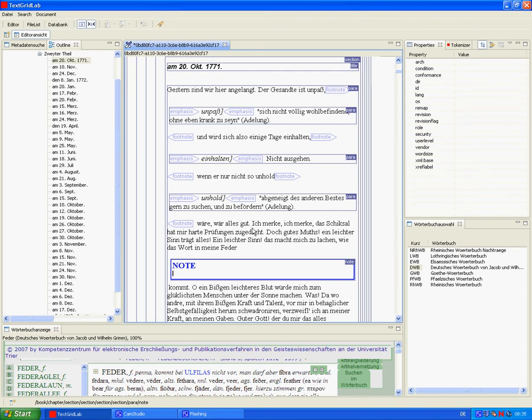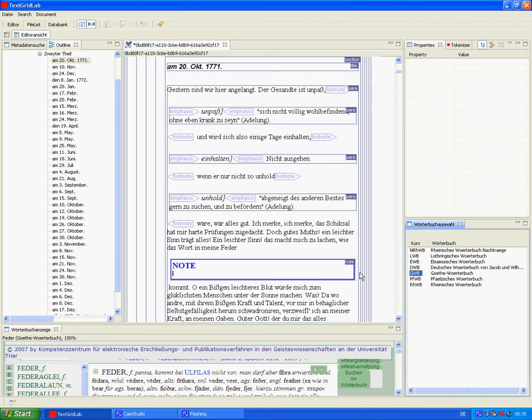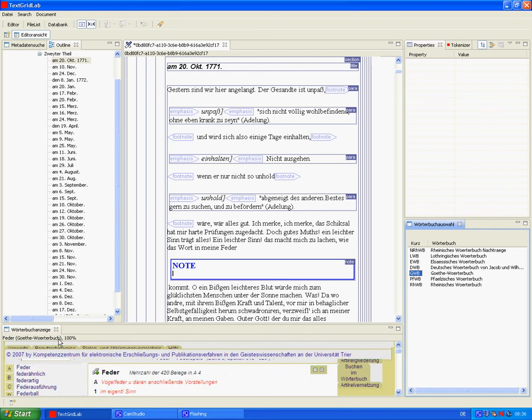Go to the Goethe dictionary this time. And retrieve the definition that could be inserted into our text.